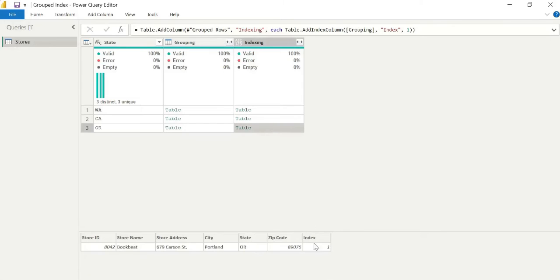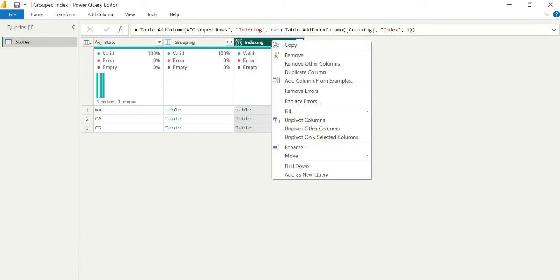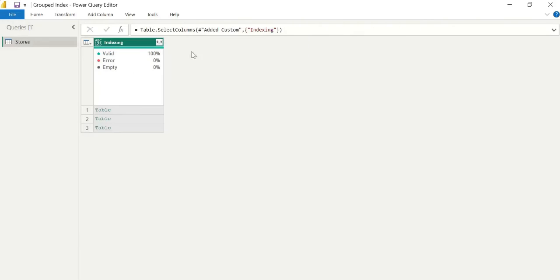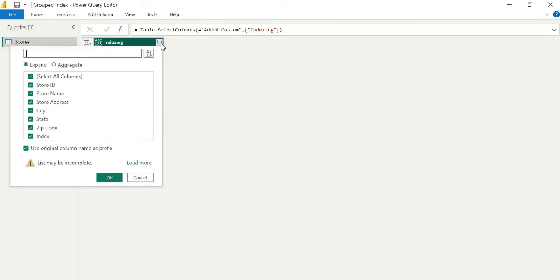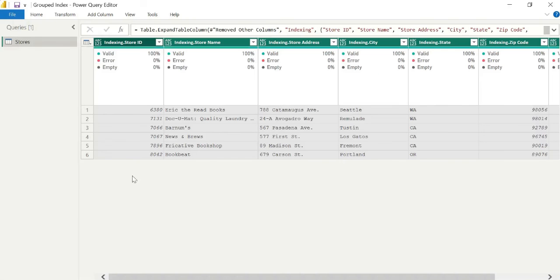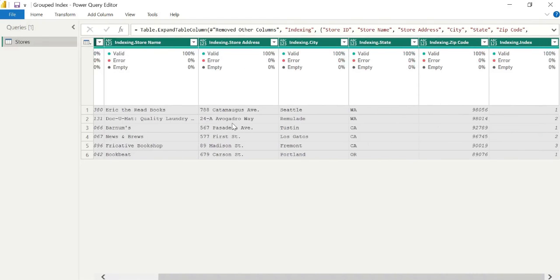But this looks good. Now all that's left to do is that we can actually go ahead, remove other columns. We just want to keep this indexing table we have. And we click that expand icon at the top right. We want to expand every column in this case. So when we click OK, that looks great. If we scroll along, we have all of our initial data. But now we have an index that's actually specified at the state level.